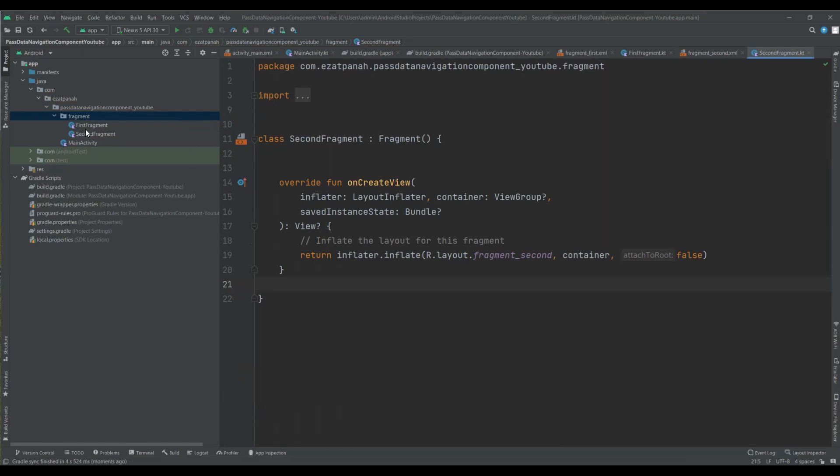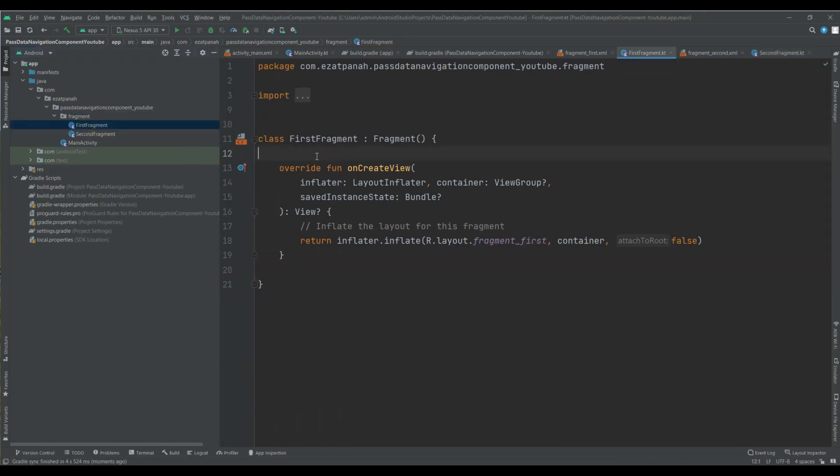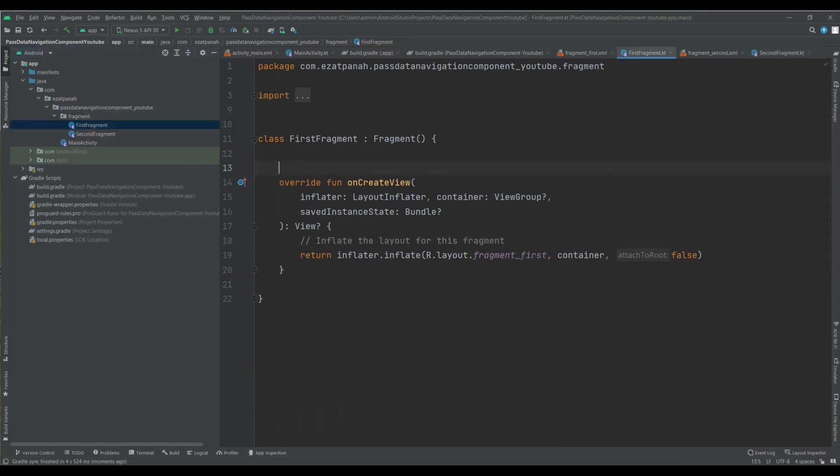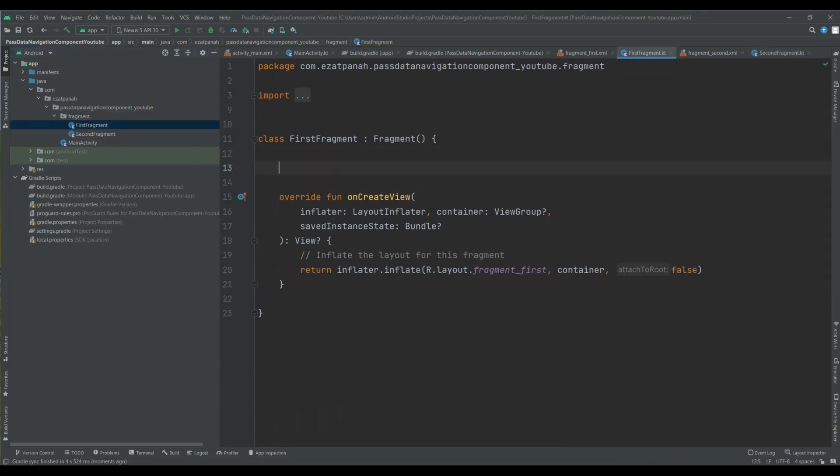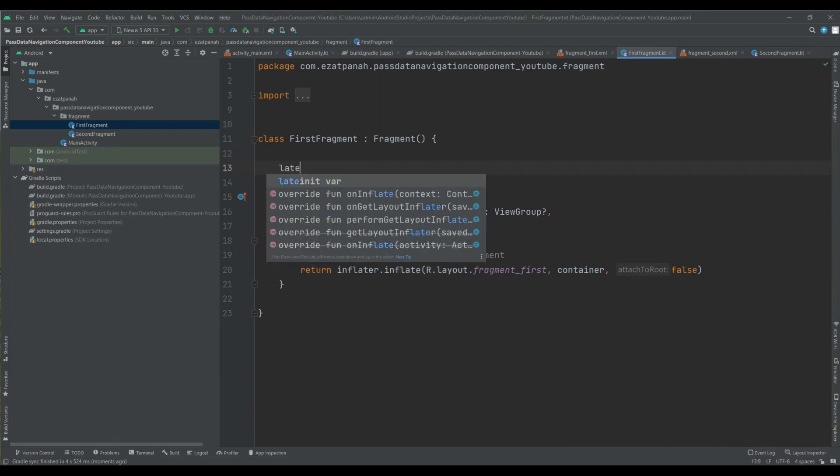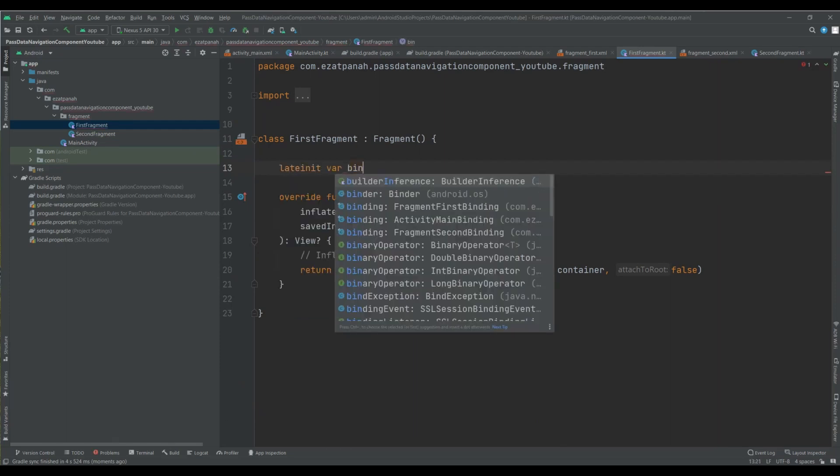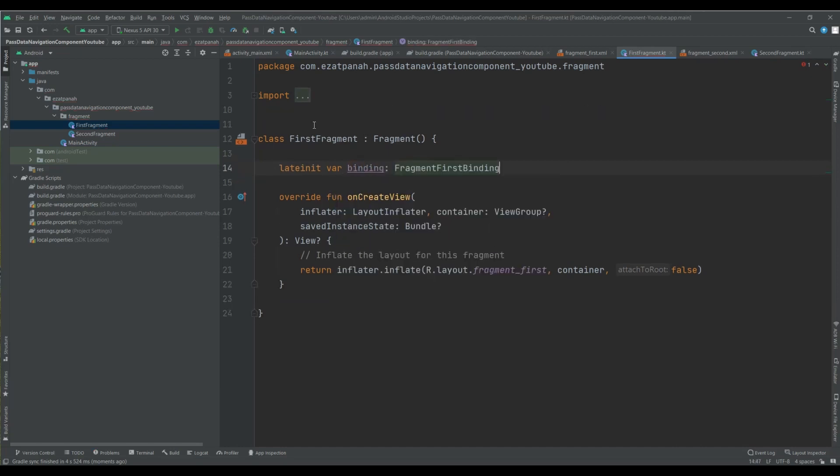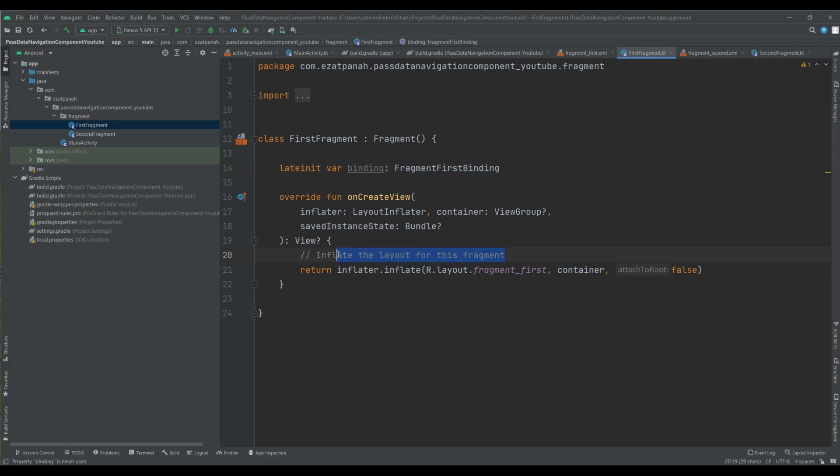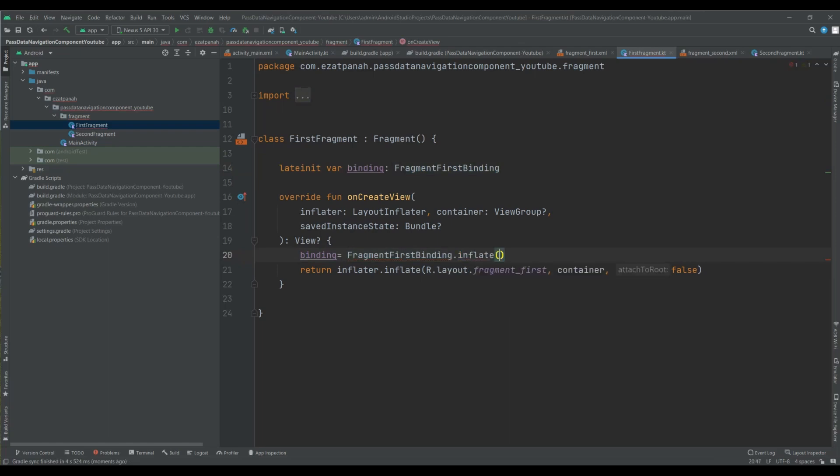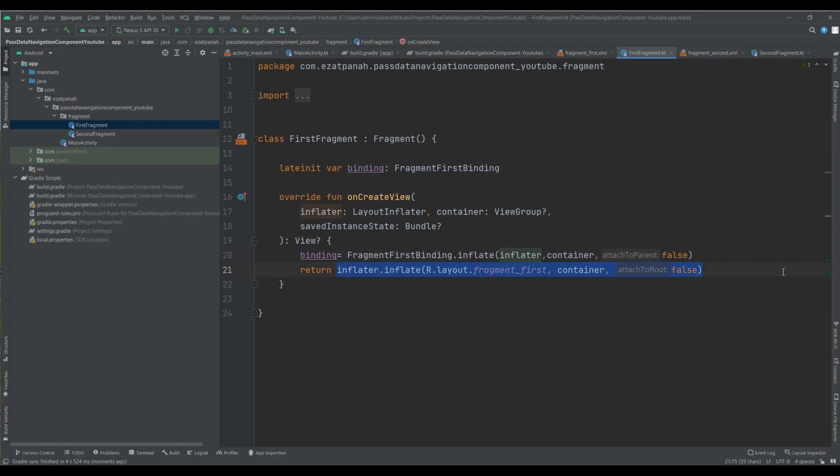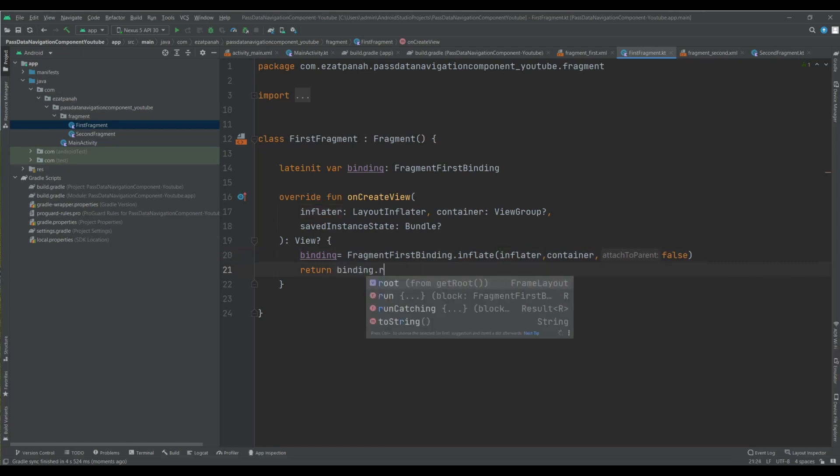And also here, just let me add viewbinding. This is my first fragment, so this one. Binding here should be inflater, container, and false. And here, pass just binding dot root.